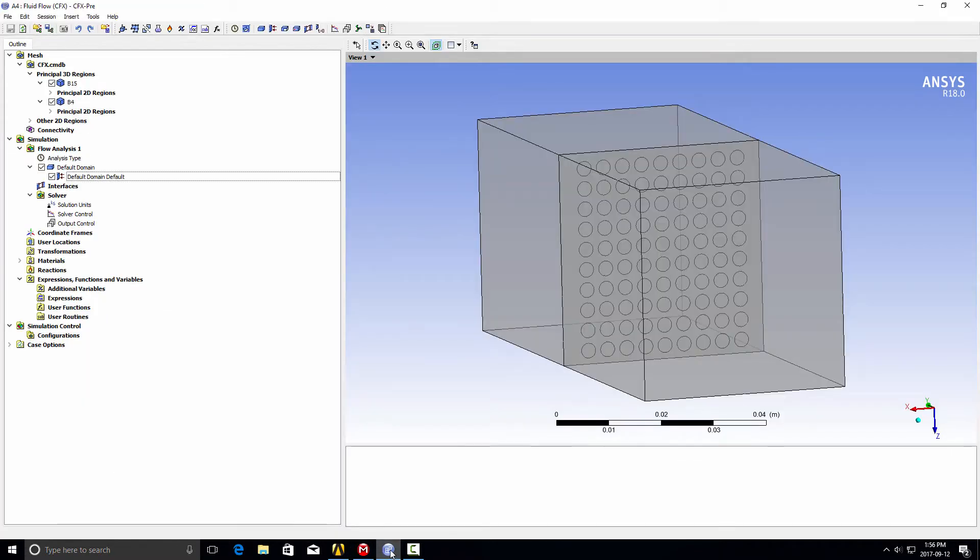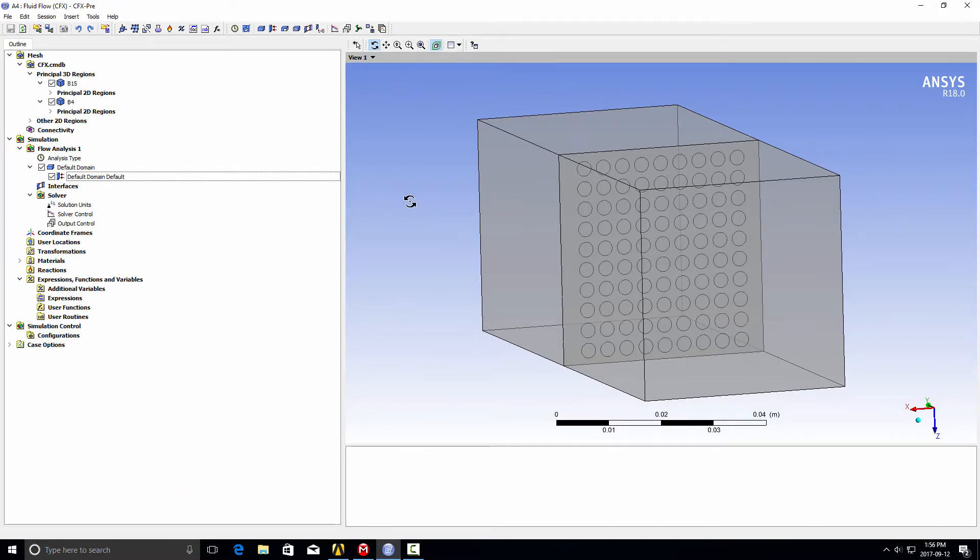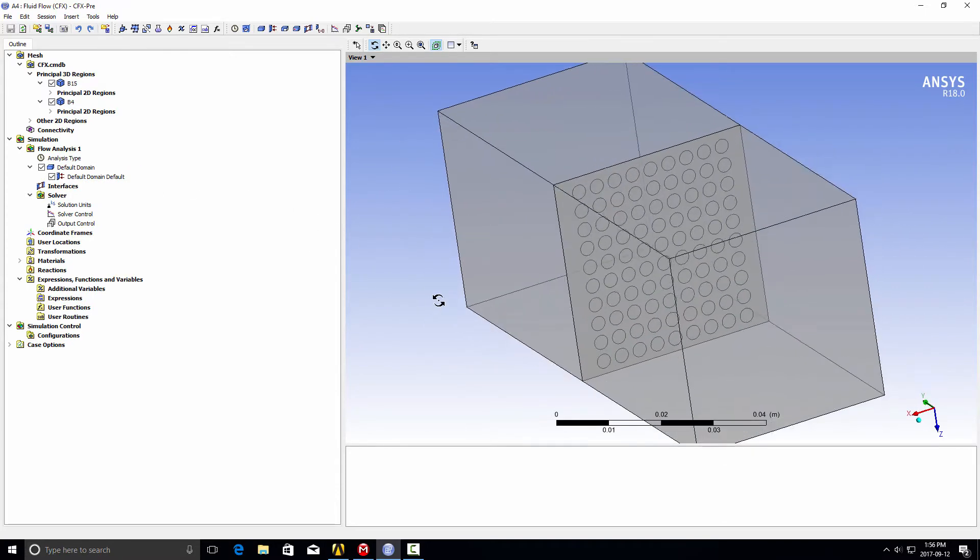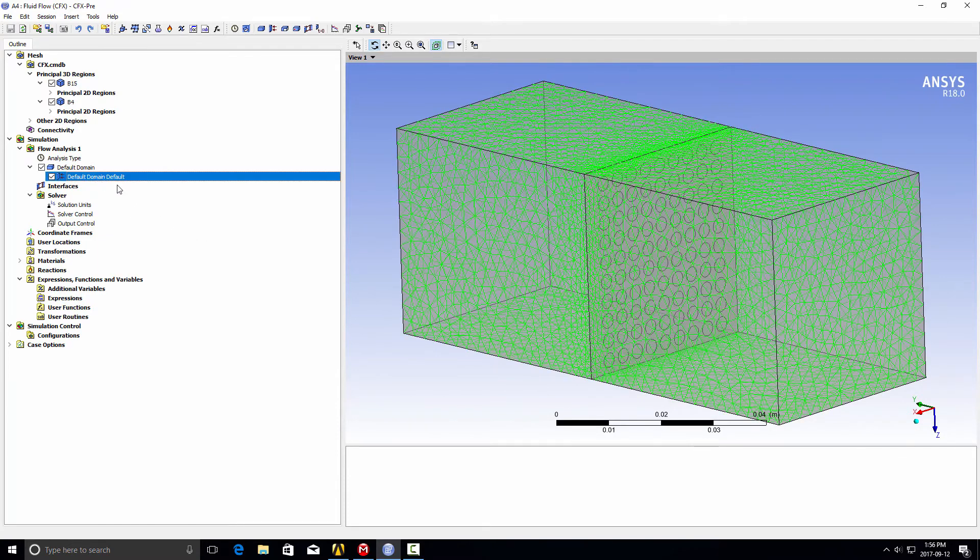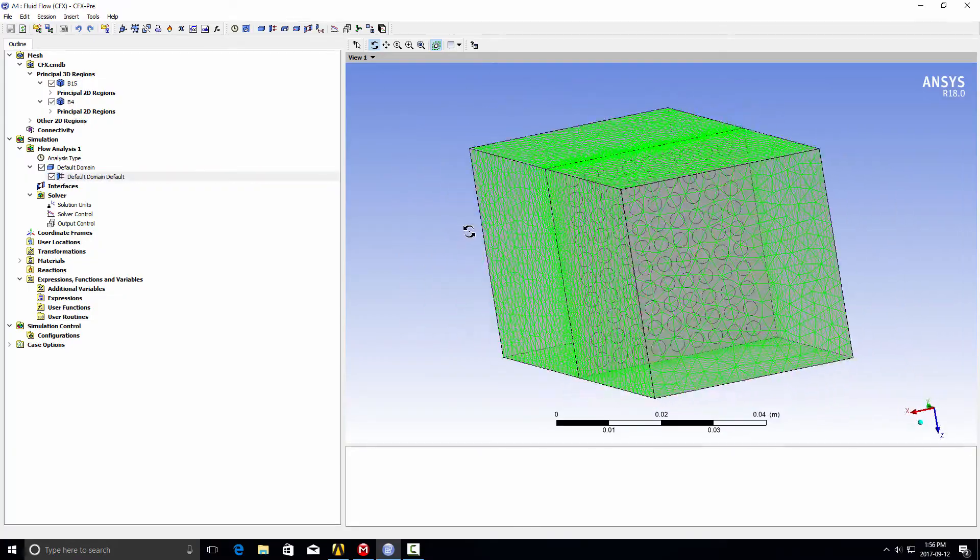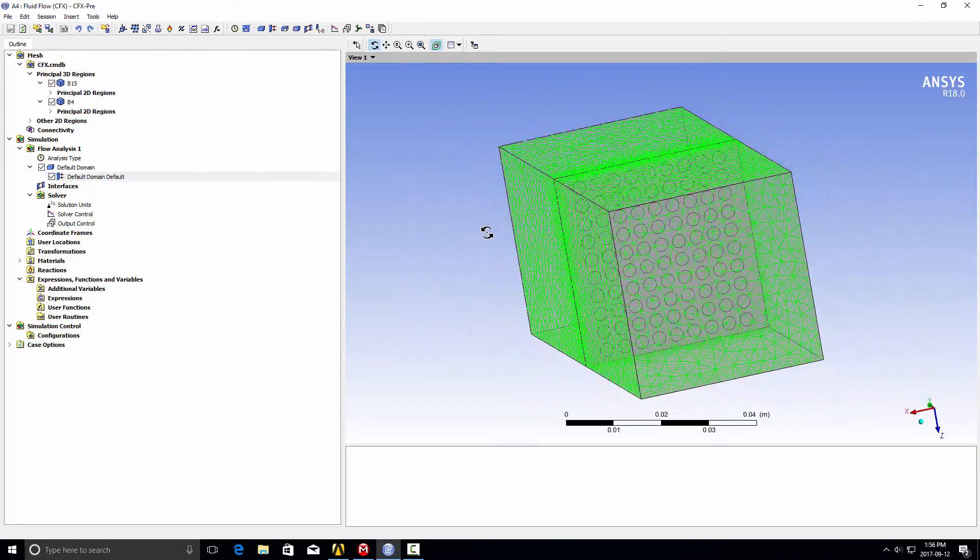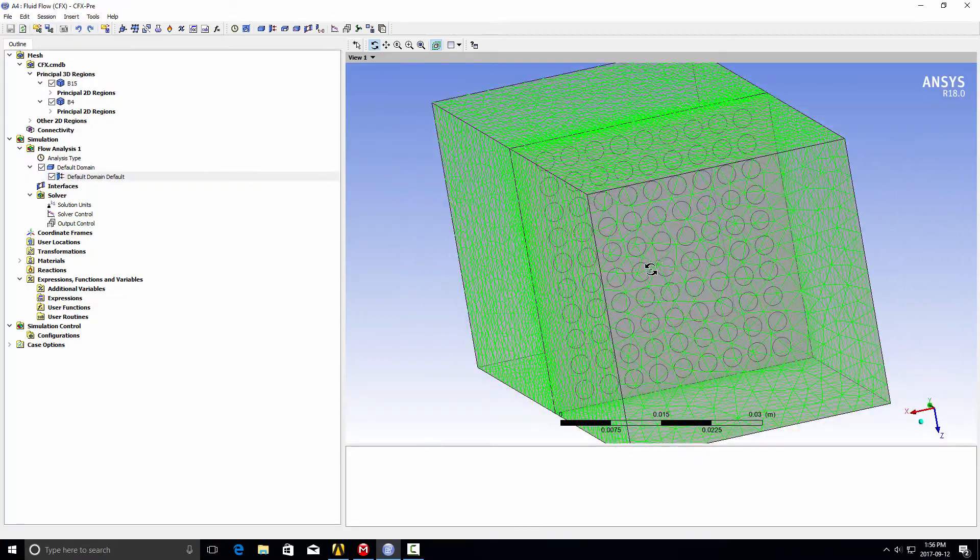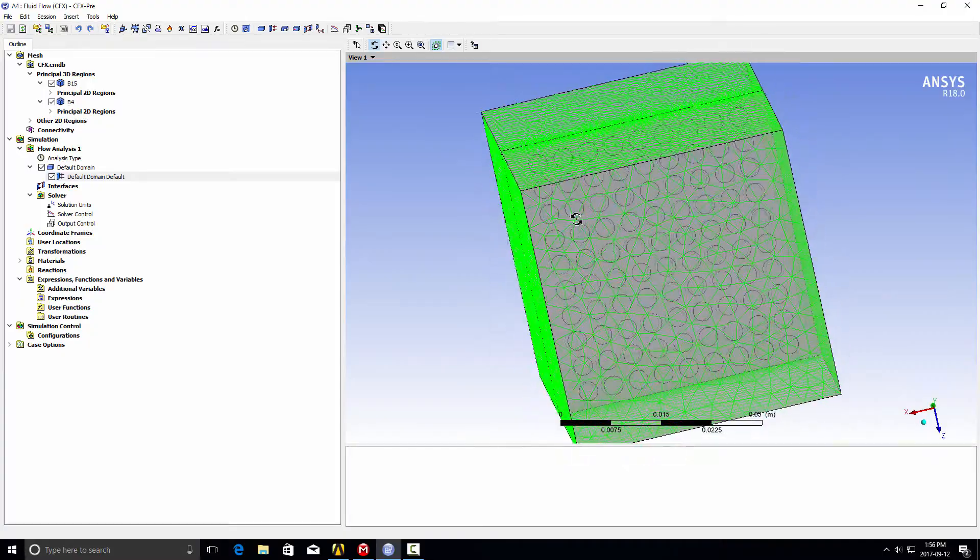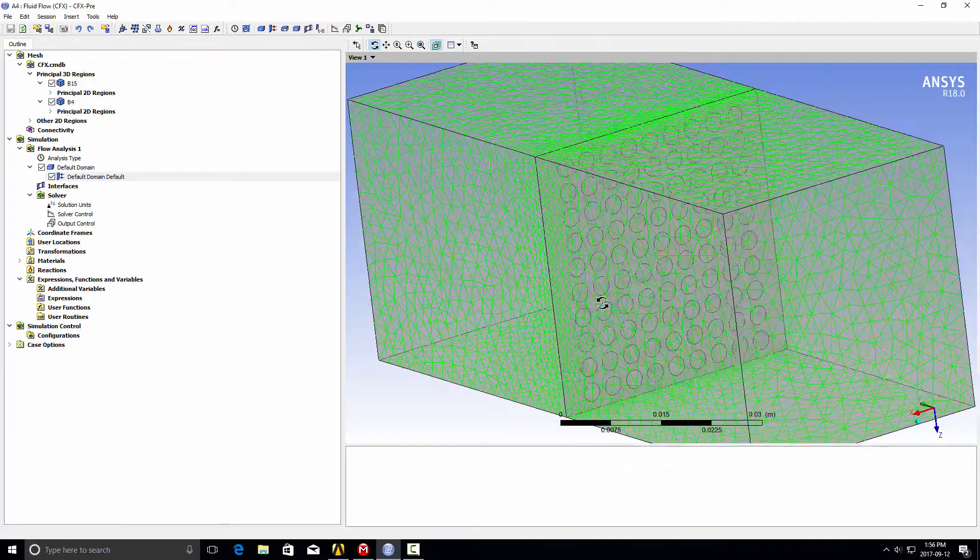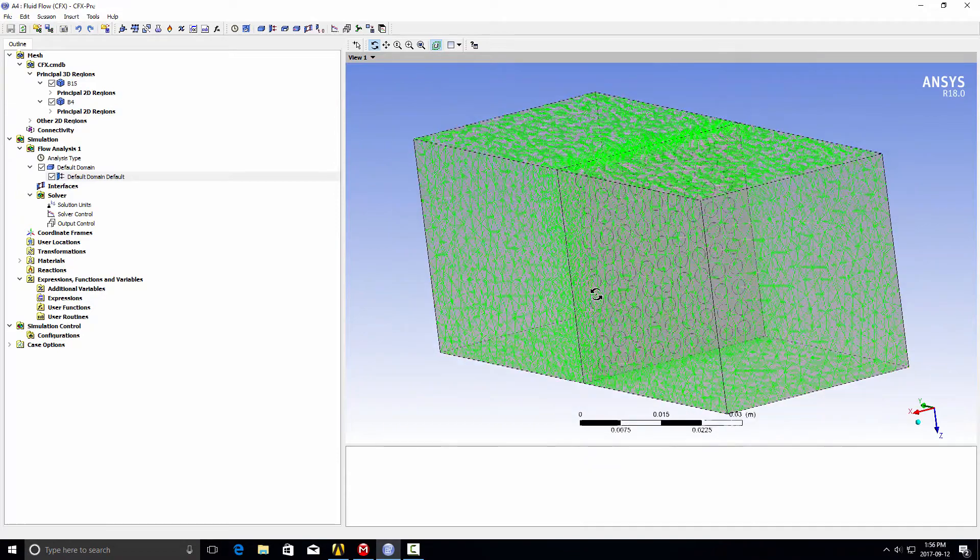If we open that up into CFX, by default CFX will throw the mesh into a single fluid volume, so we've got our default domain. It'll also put every external surface into a boundary condition, which is by default a wall. If I click on that, you'll see it's all highlighted. You may be able to see internally there's no mesh highlighted for that interface, so that means fluid can actually pass through it as it stands.